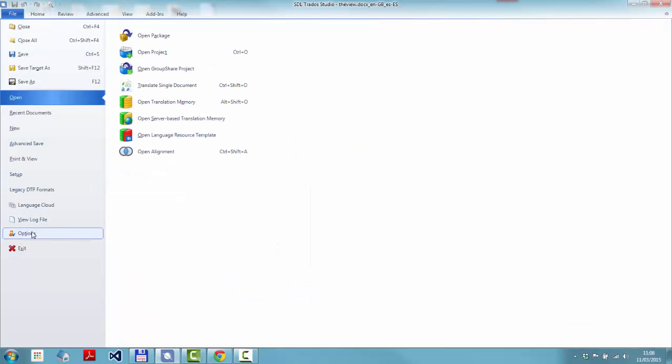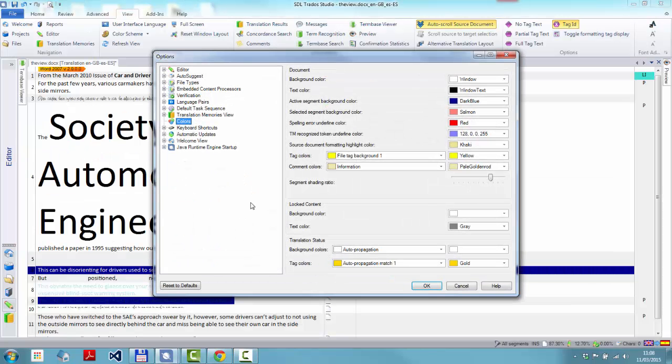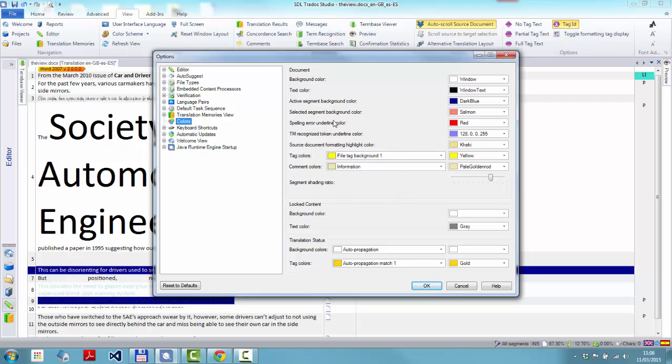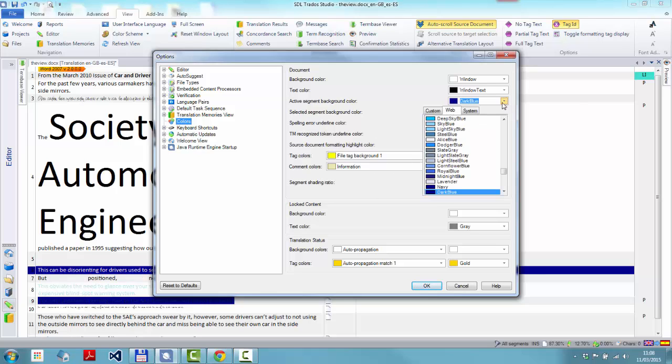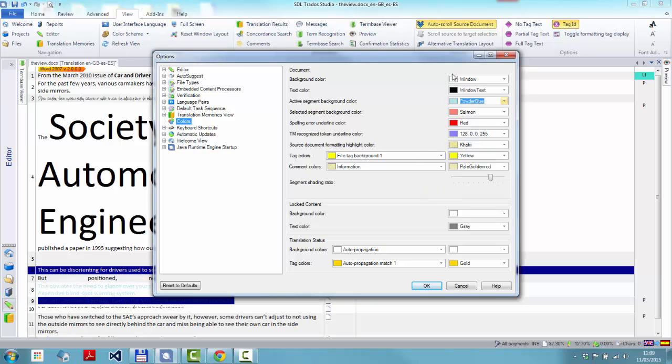So we'll come back to colors again. I'm not going to reset to defaults this time because I have changed some of the other colors. So I'll just put that back to powder blue, wherever that is. Powder blue.